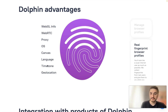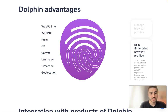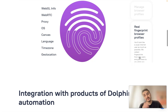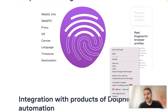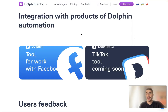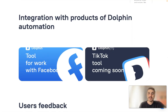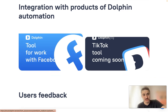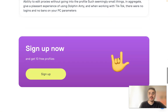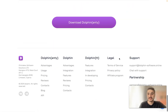Anti-detect browsers are often used to manage multiple accounts on social media, and those could even include Amazon. With Dolphin Anty's real fingerprint browser and profiles, you look like a usual internet user as much as possible. In addition, you can have integration with Dolphin's automation tool for work with Facebook, and a TikTok tool is coming soon.